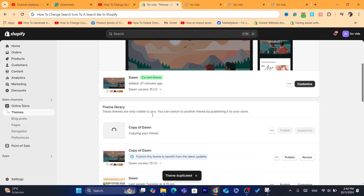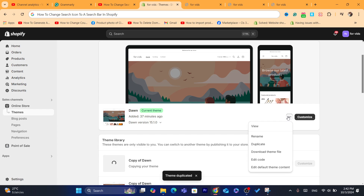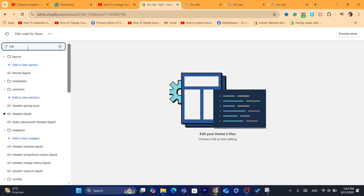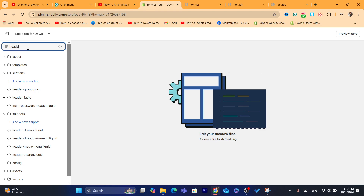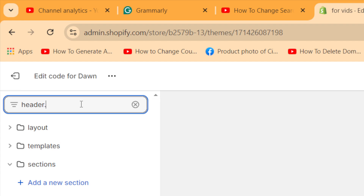Now after you make a copy, you want to click on the three little dots next to Customize and click on Edit Code. After you are on this page, what you need to do is search in the top left for header.liquid.